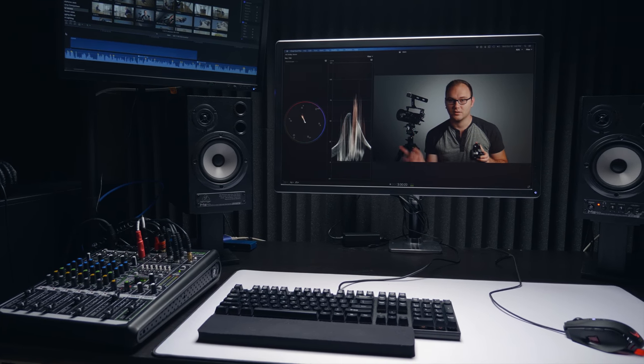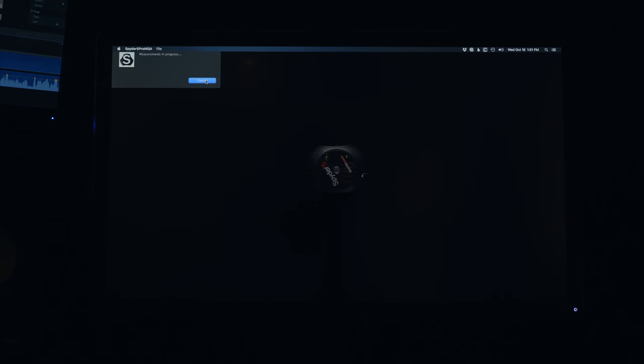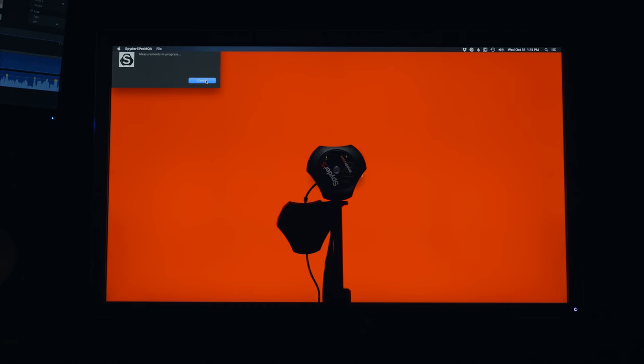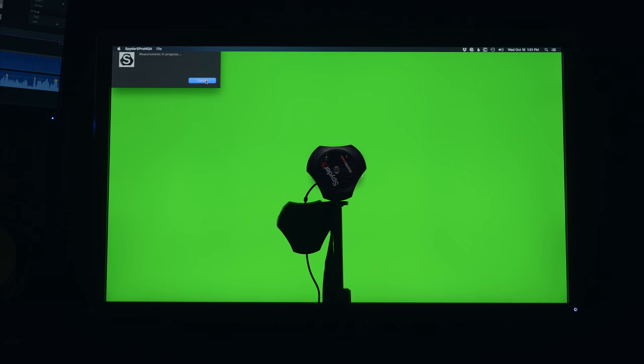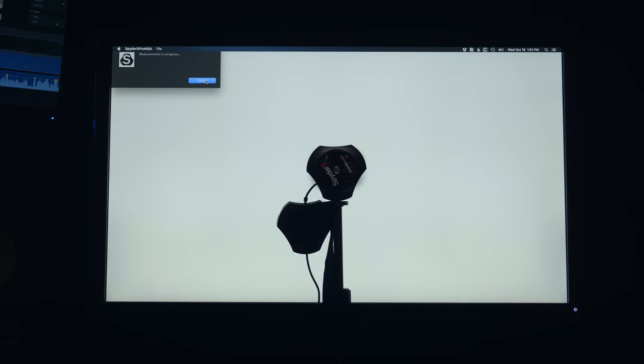To really get the most out of your monitor, definitely check out Datacolor's calibrators. That's what I use on this and all of my monitors. It really helps you dial in the color, and with this monitor it's very easy to quickly adjust those settings and get it just so.